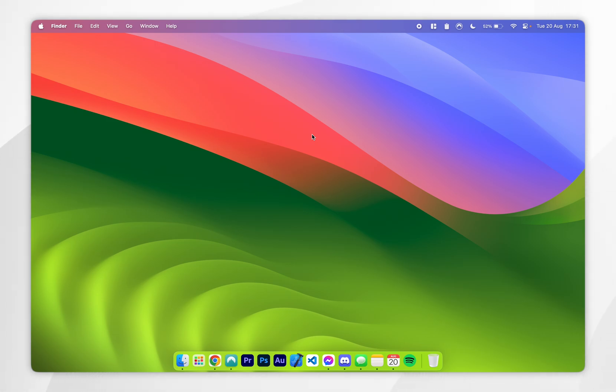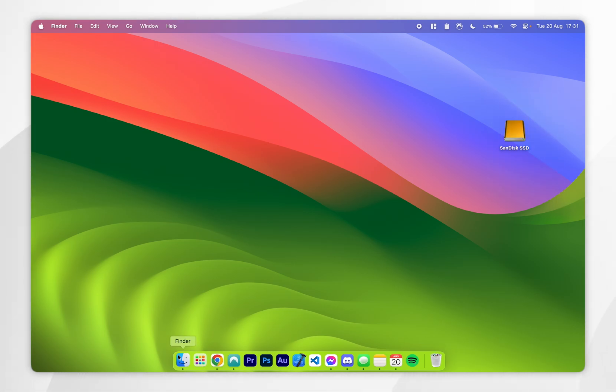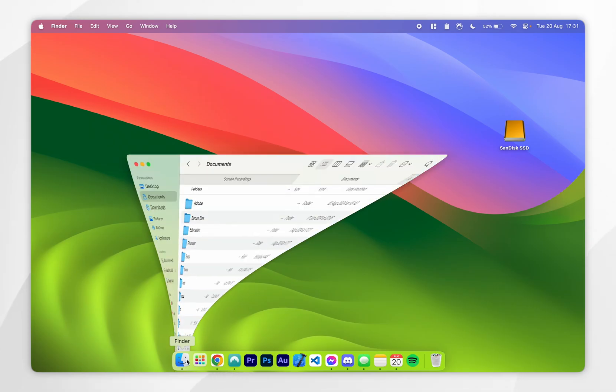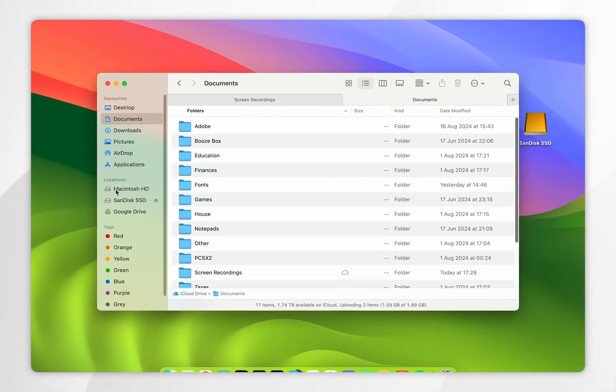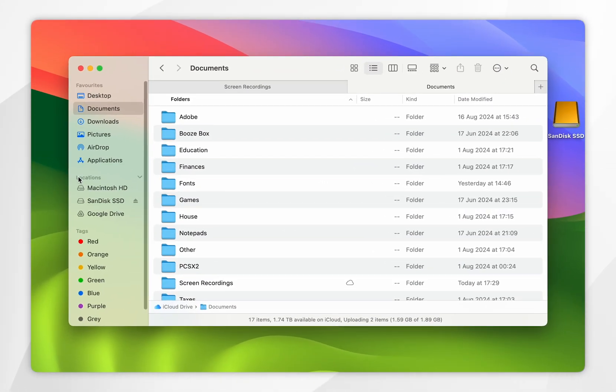So if I go ahead and plug in an external hard drive into my Mac, you'll see a pop-up on my desktop here. If you go into your Finder, you'll also see it pop up onto the locations tab in the Finder sidebar.